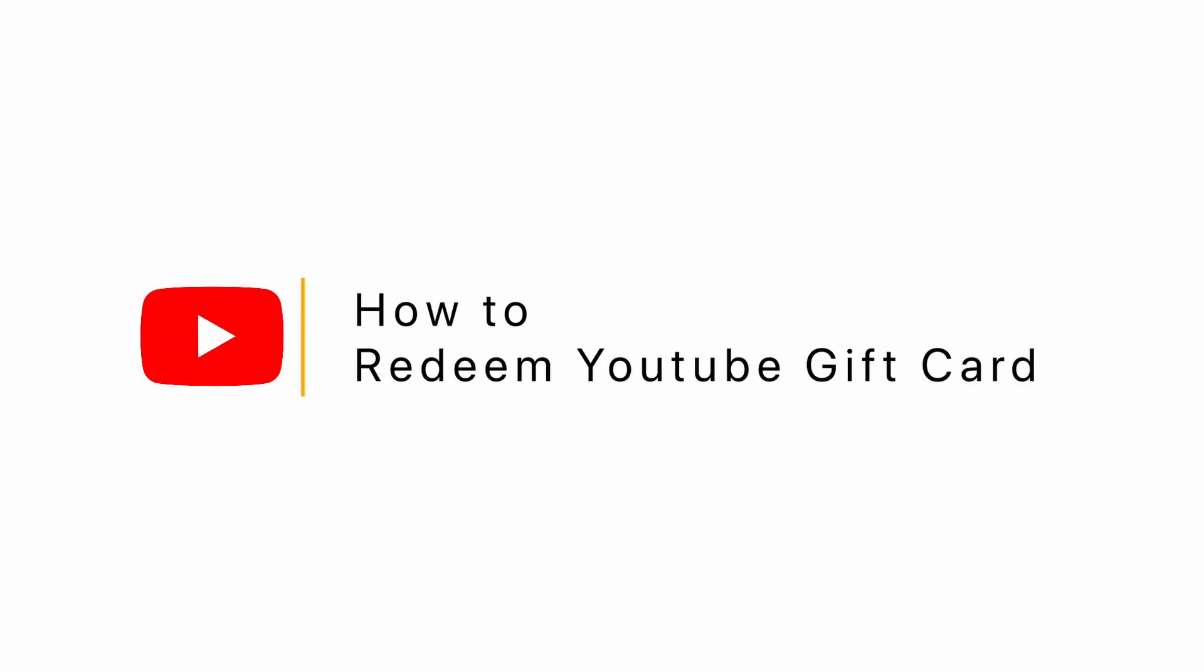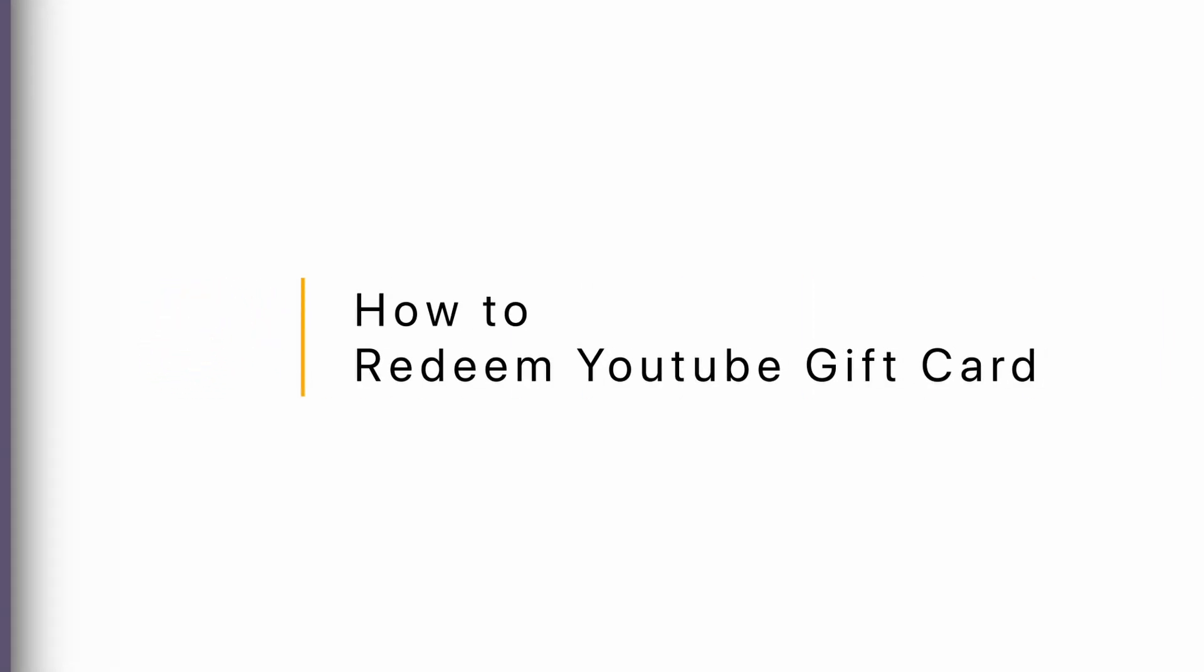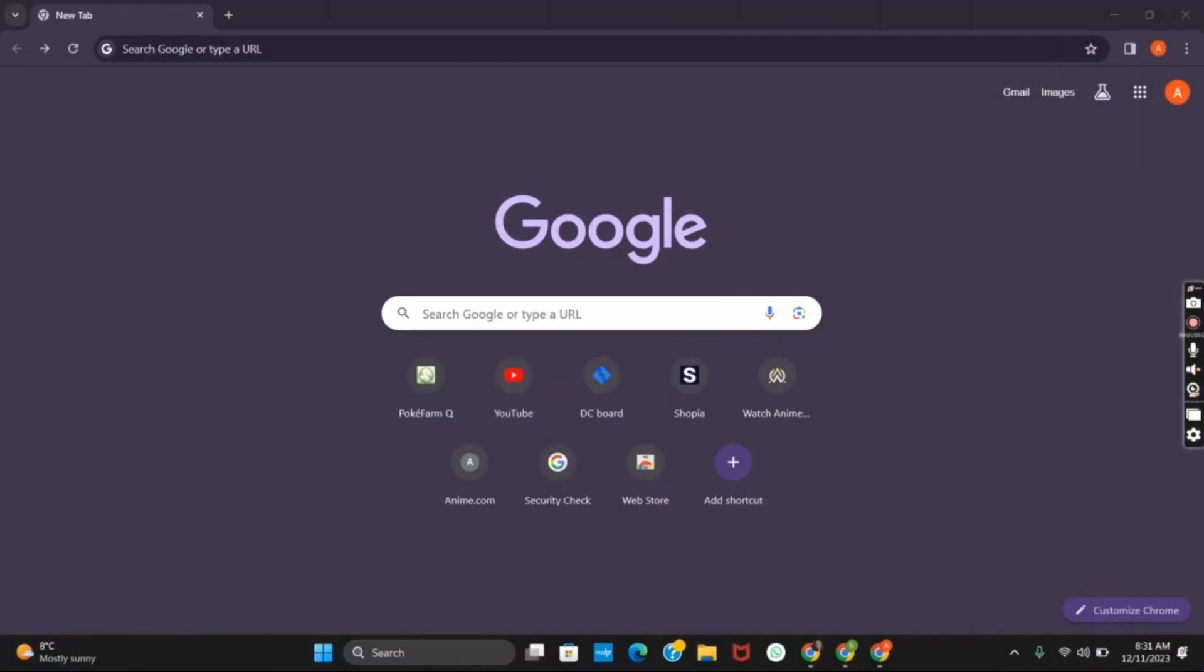How can we redeem YouTube's gift card? Hello everyone and let's get started. If you have received YouTube's premium code and you want to redeem it, here is a quick tutorial.